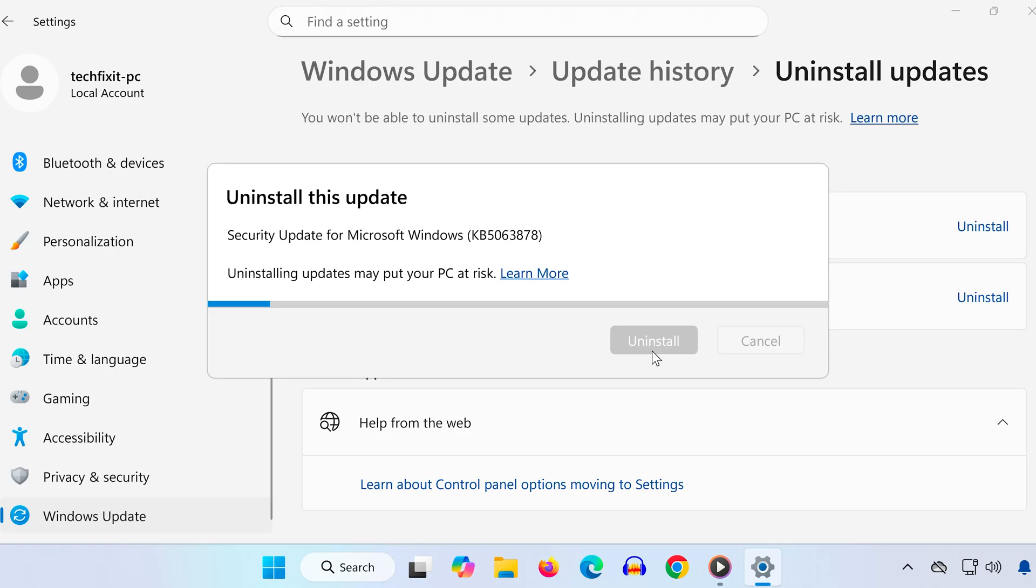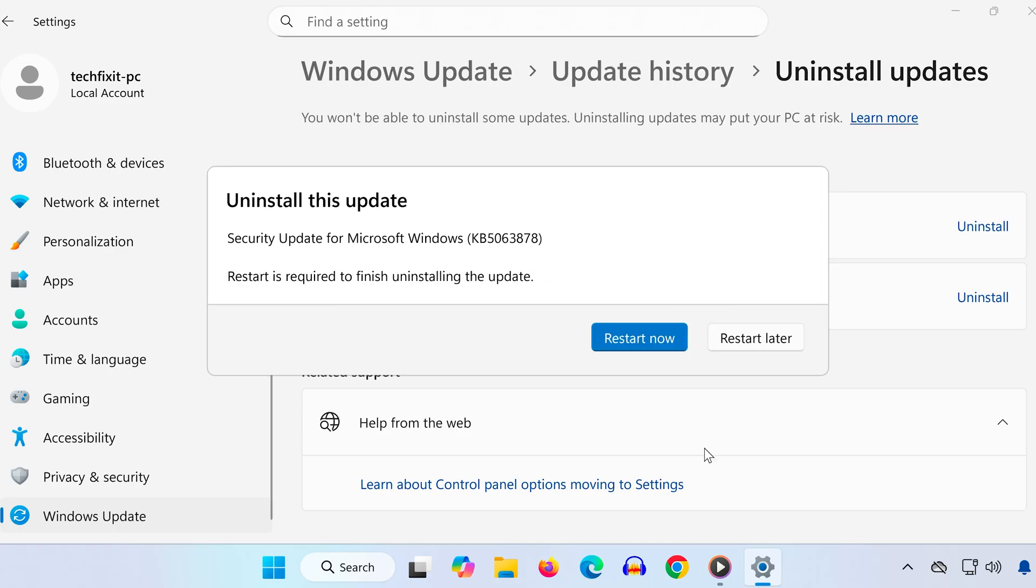Wait for the uninstall process to complete. Once it's done, restart your PC to finish the process.